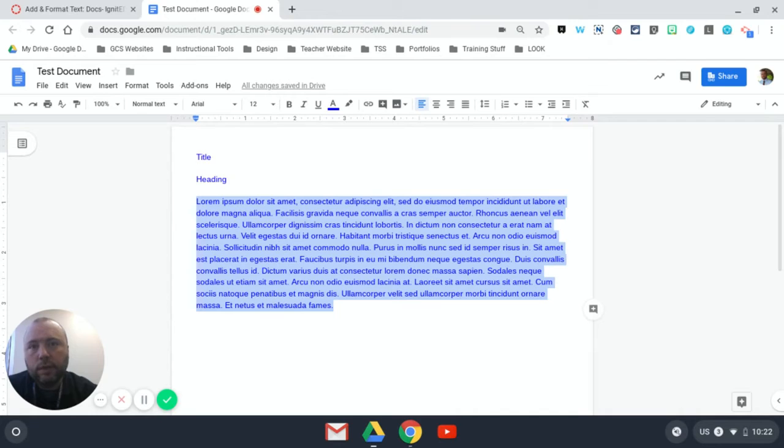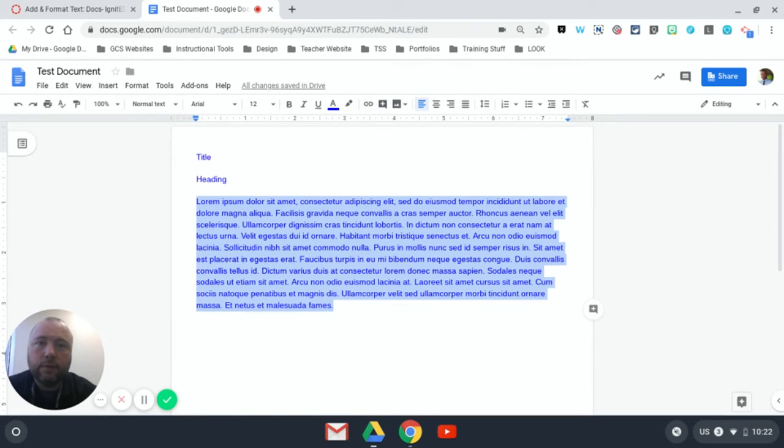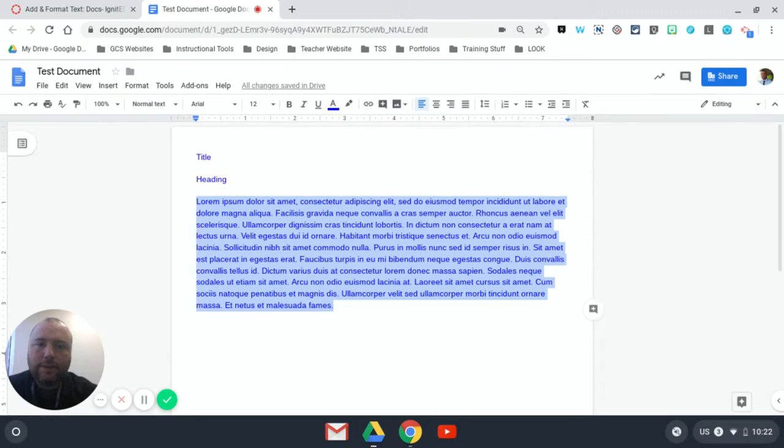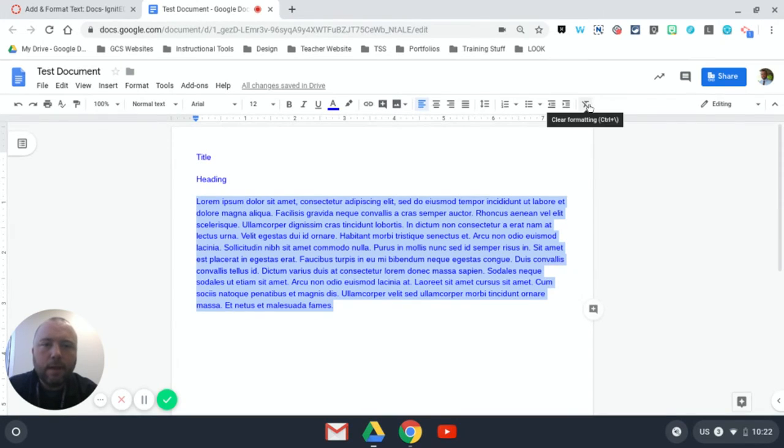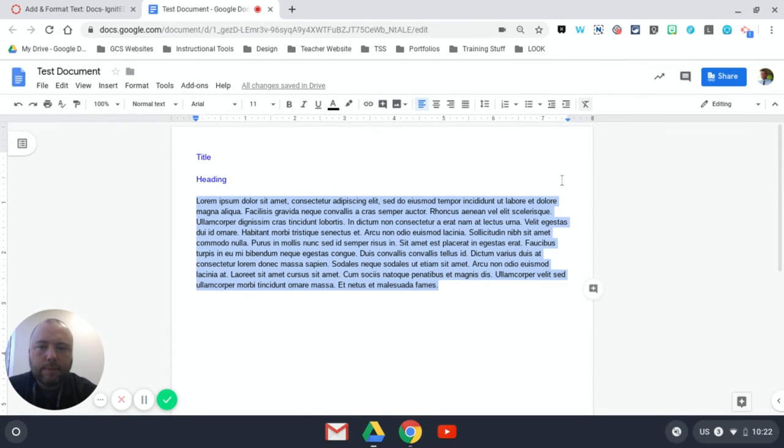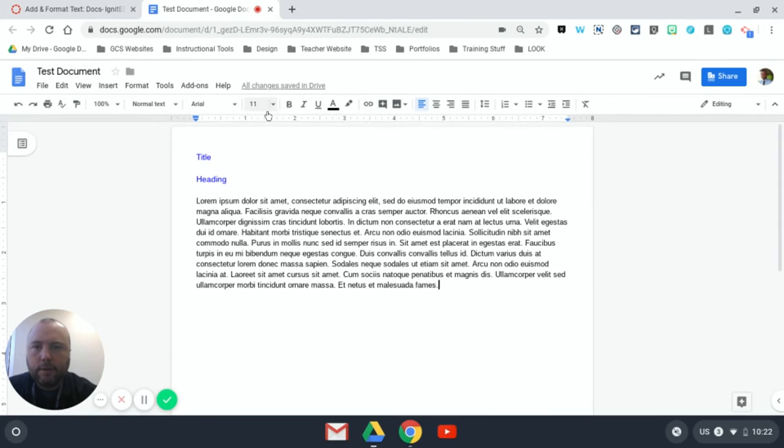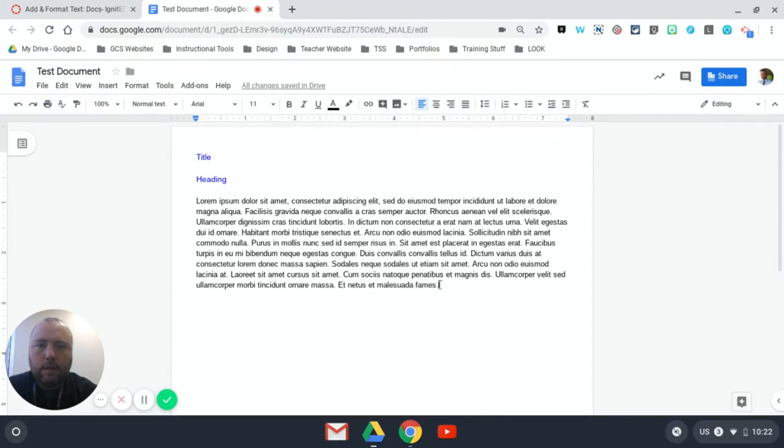and paste from one doc to another, you get the original document's formatting that doesn't match your current document. A way to clean that up really easily is to highlight, like I've done, hit that T to clear the formatting, and it will make it match the default for that particular document - which in this case is Arial, it looks like Arial 11 in black. So it just wipes clean the formatting that I brought over from the course.